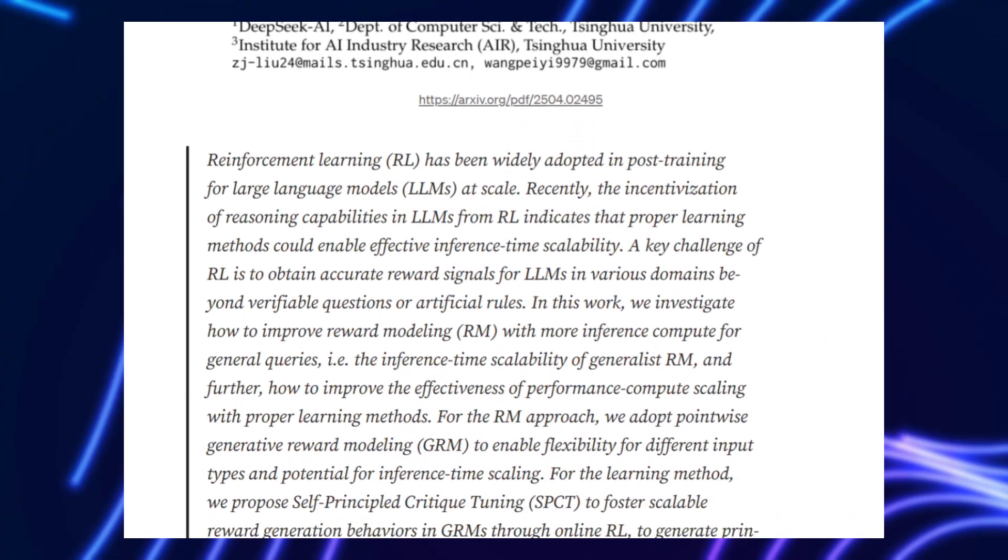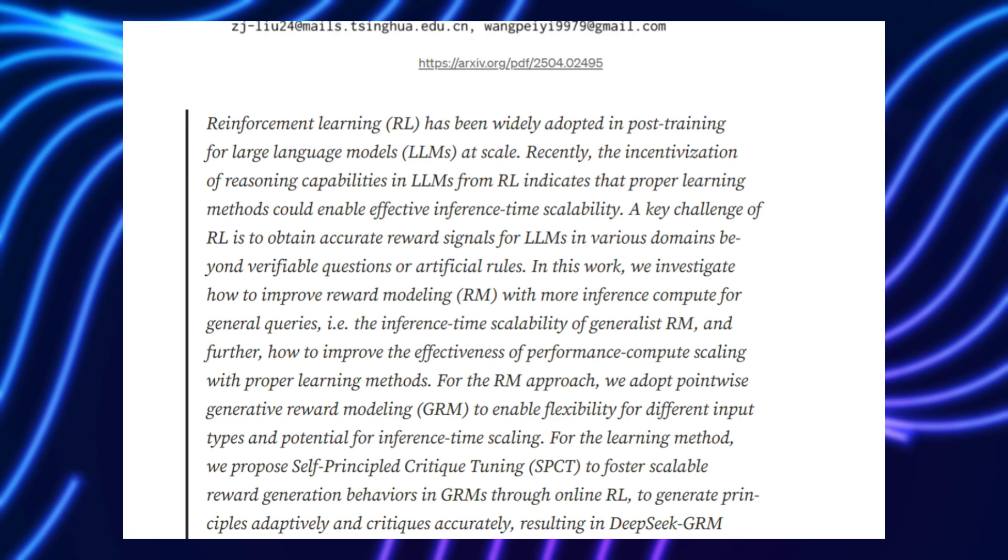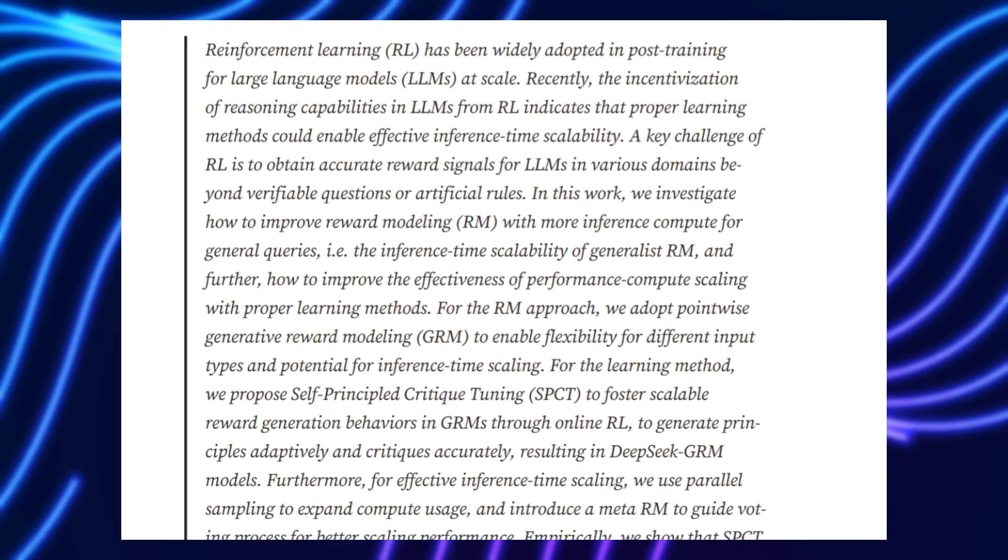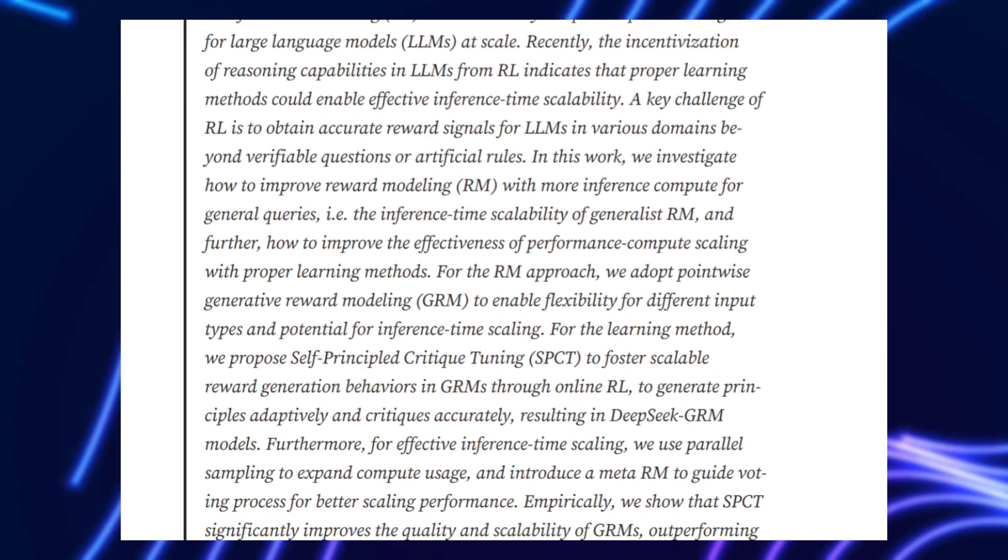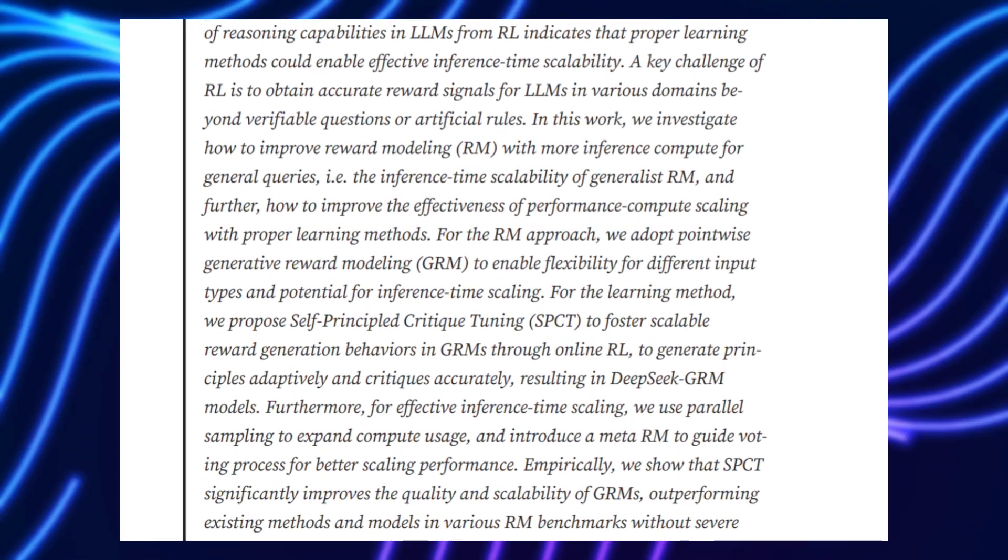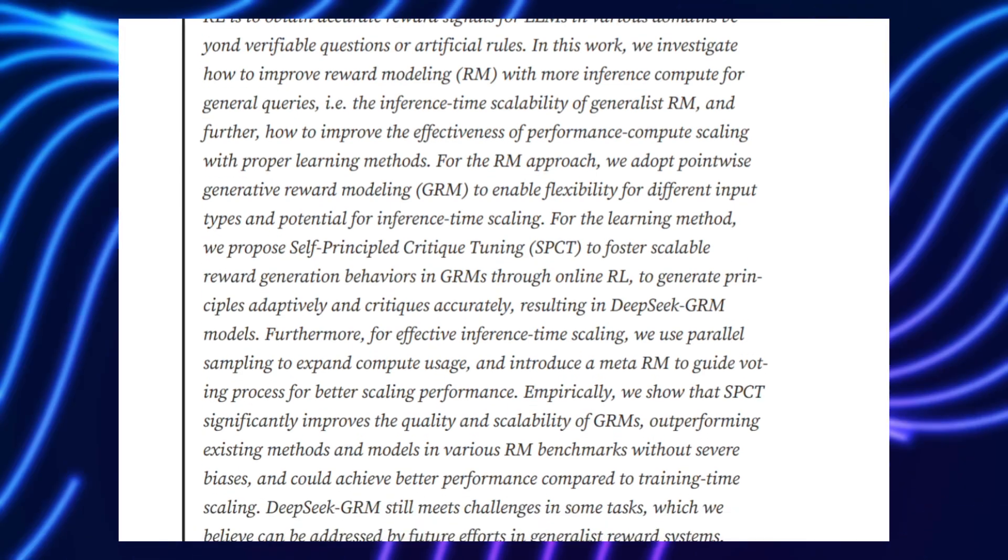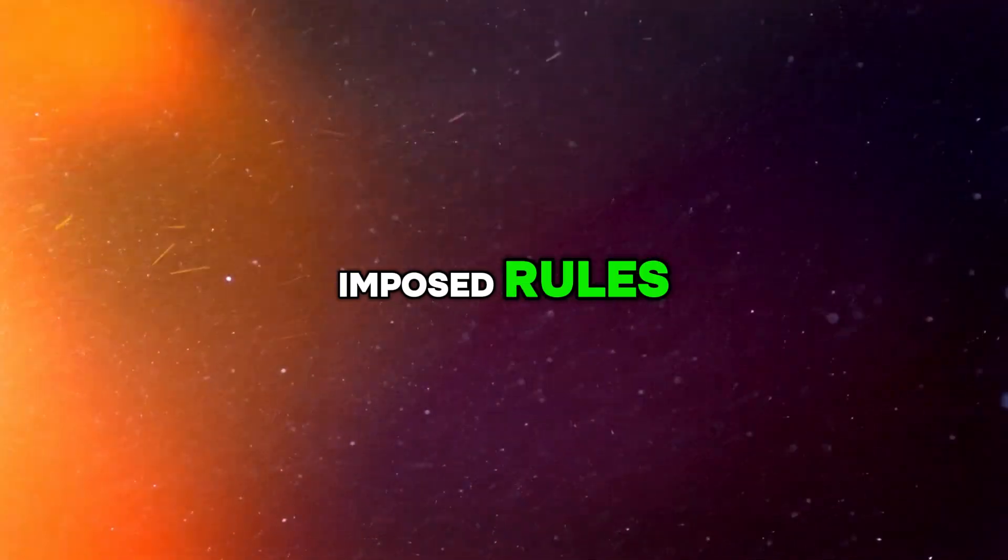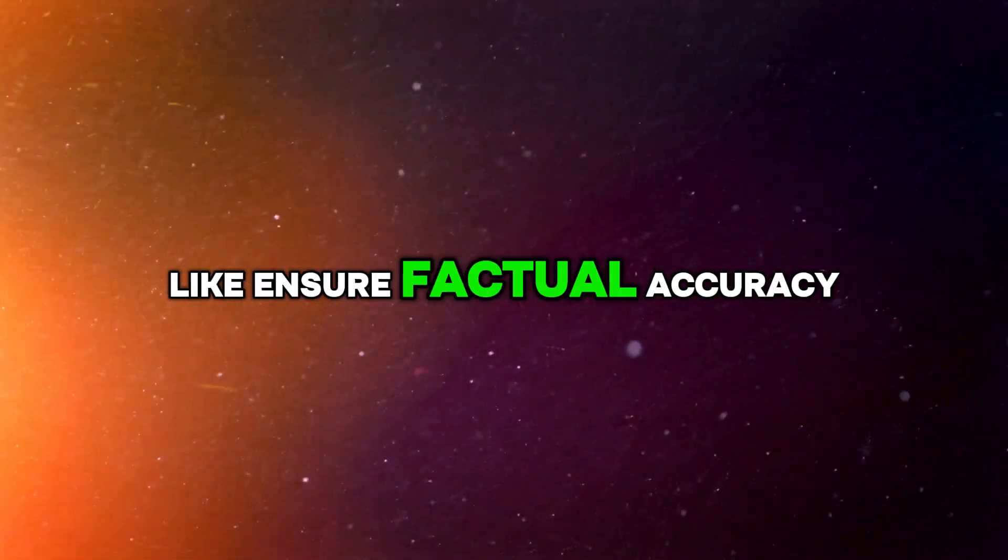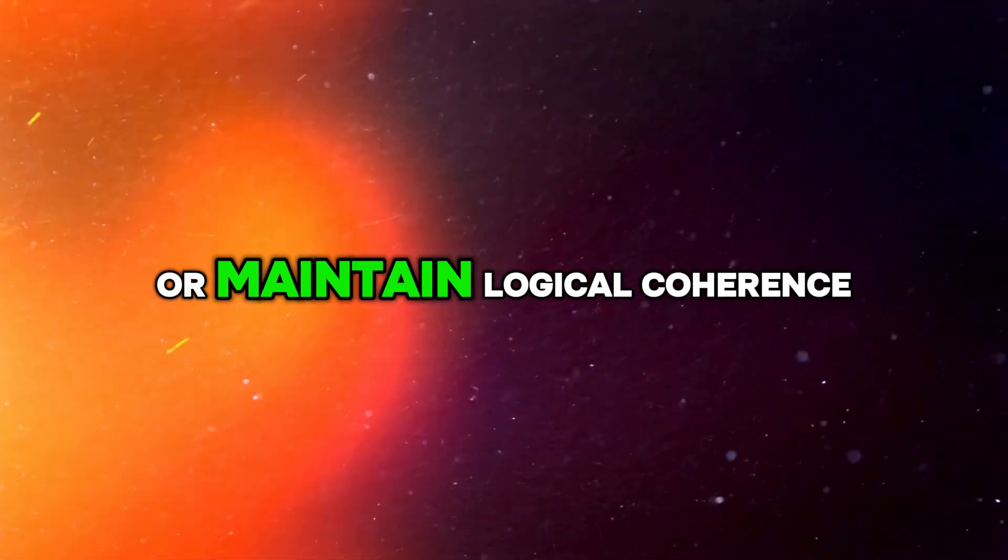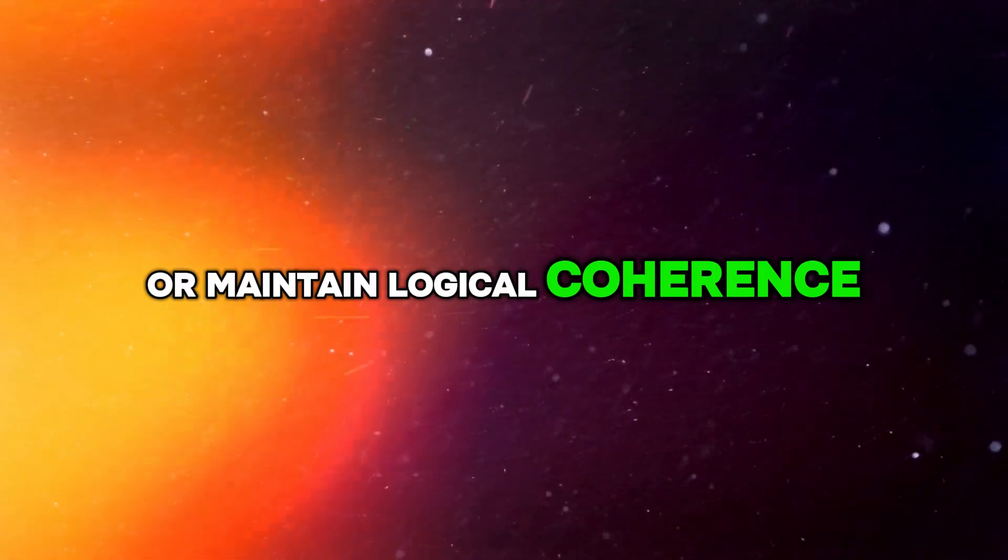Instead of waiting for humans to score its outputs or following rigid guidelines, SPCT enables the model to generate its own principles. Think of them as self-imposed rules, like ensure factual accuracy or maintain logical coherence,